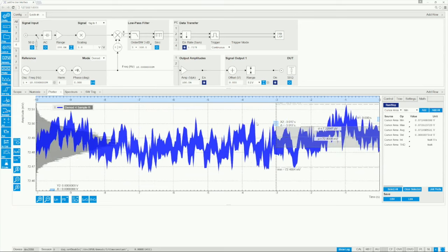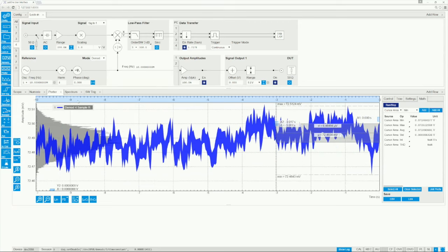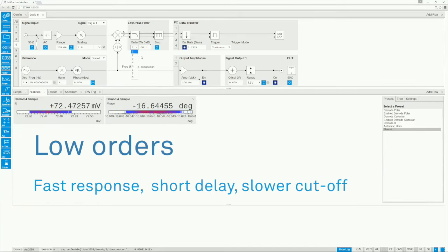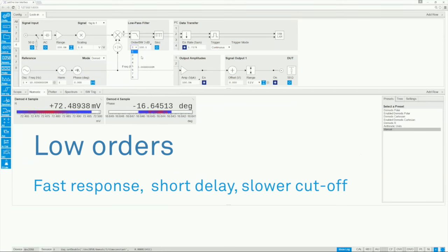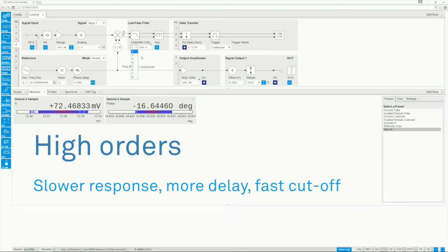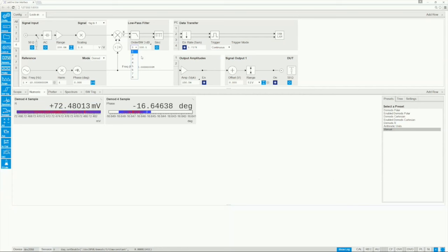In addition to the bandwidth you can also select the filter order. Low orders are usually preferred for feedback loops, where the filter-induced phase shift has to be minimized. Higher orders are preferred when the goal is to optimize the signal-to-noise ratio with a given filter bandwidth.